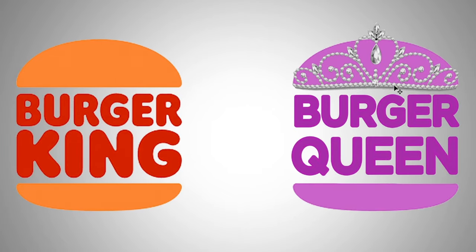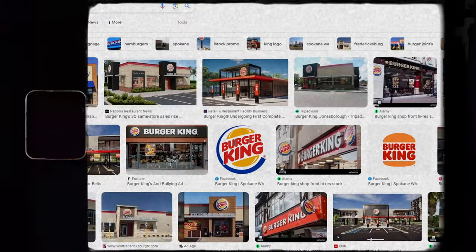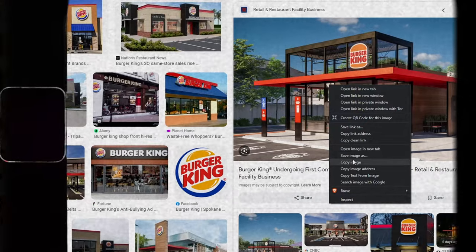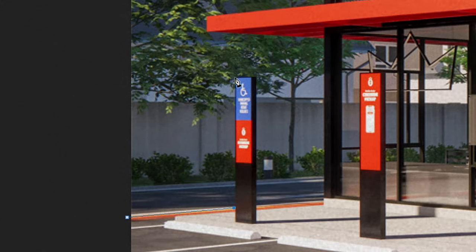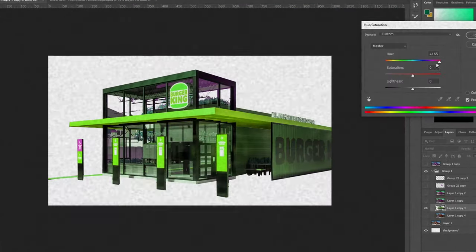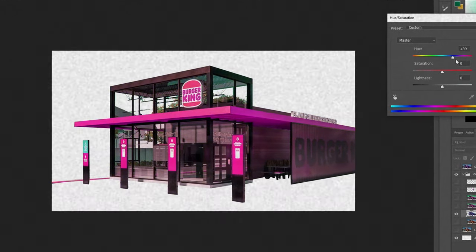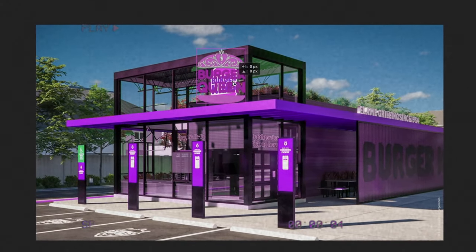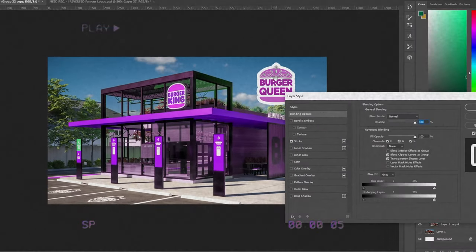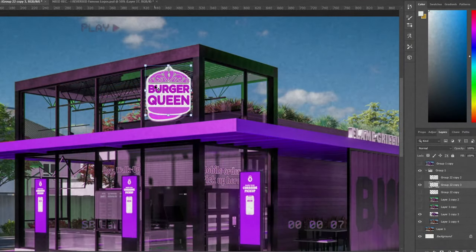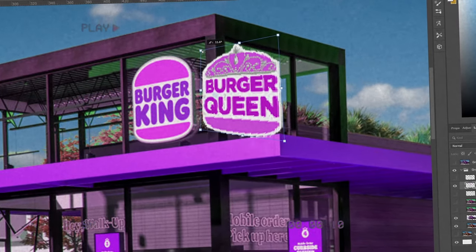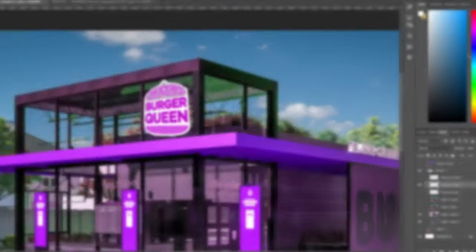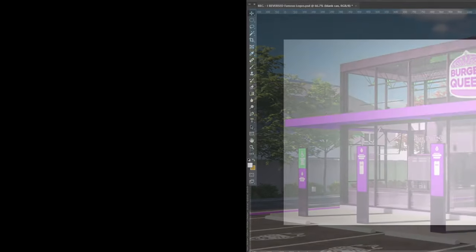For Burger Queen I also wanted to do a storefront design, like I did for the Starbucks one. Cutting out the background the easy way didn't work, so I had to go in manually. We changed the color, then fixed the logo outline to match the original style, and placed the new logo over the old one — trying to match the exact size and perspective so it goes slightly sideways. That's the best it could turn out.